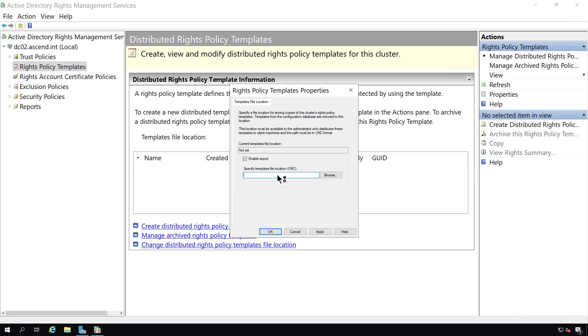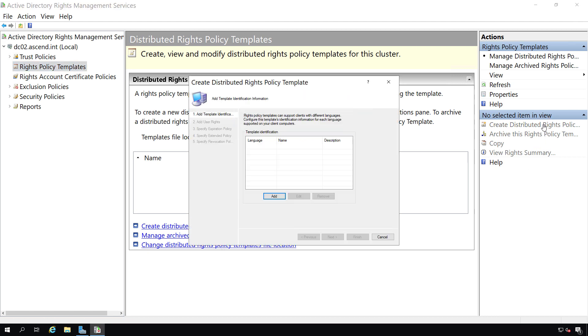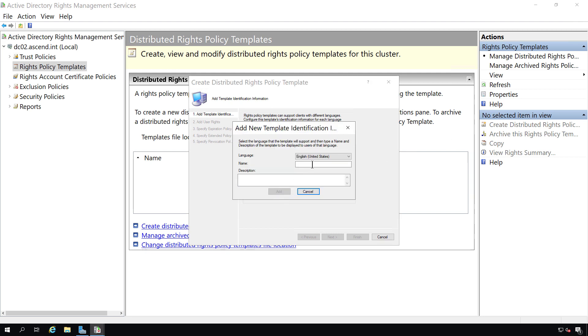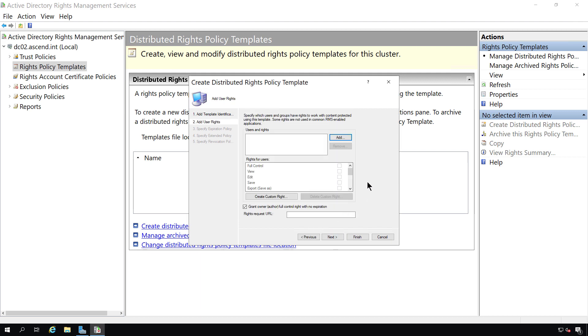I'm going to choose the Enable Export option. And we're going to put in the UNC path to that folder, which is the name of the server, the fully qualified domain name, backslash secret. And click Apply. I'm going to click OK. And on the right-hand side, I'm going to click on the Create Distributed Rights Policy. I'll click Add. And I'm going to give it a name of Test. You need to put at least something in the description. I'll just put a period and click Add.